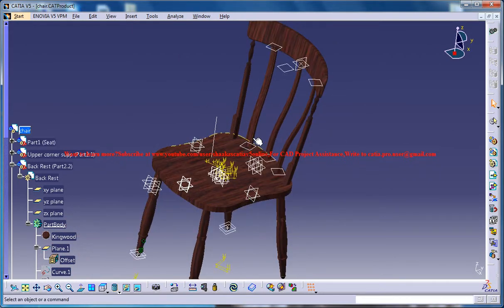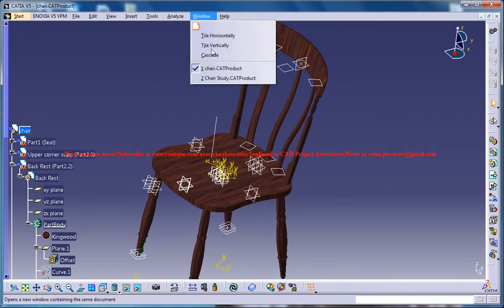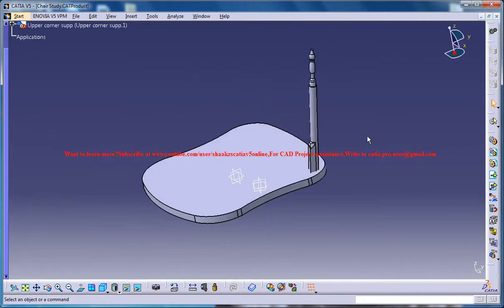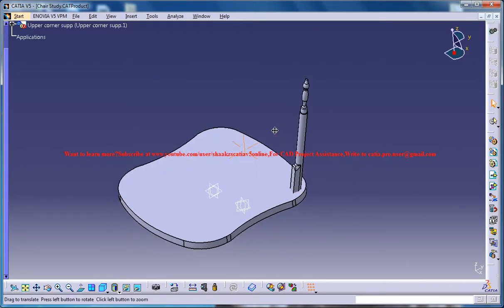As you can see the design of the chair over here, let me switch back to the work file which we were working on and this is our progress.